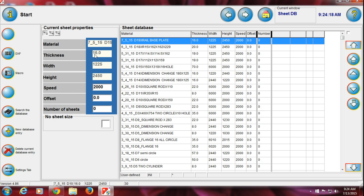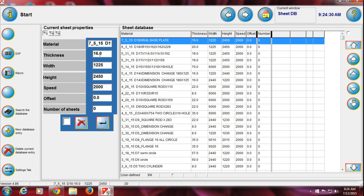So whatever you want to change here, you can do a new database entry. You can write anything you want — the thickness of the material, the width, and the height.